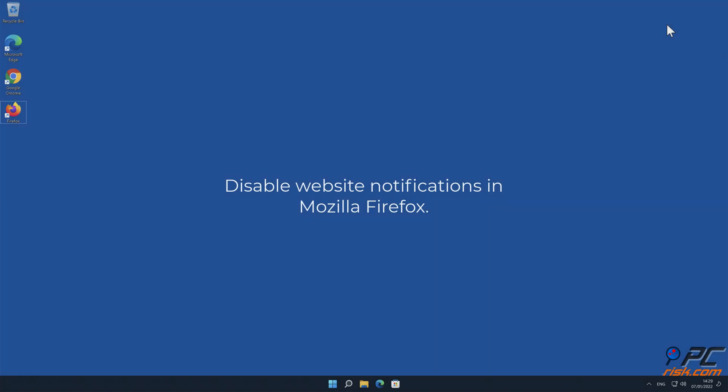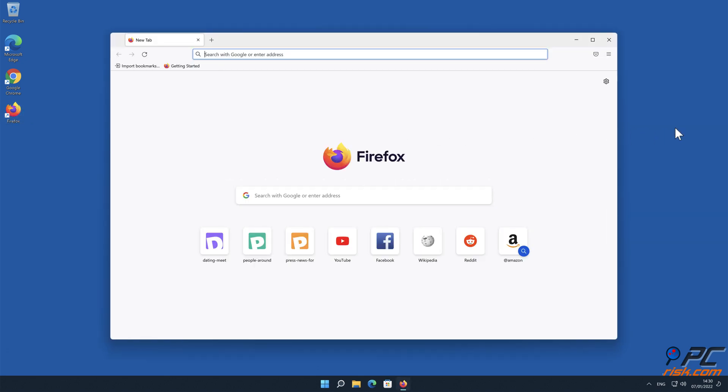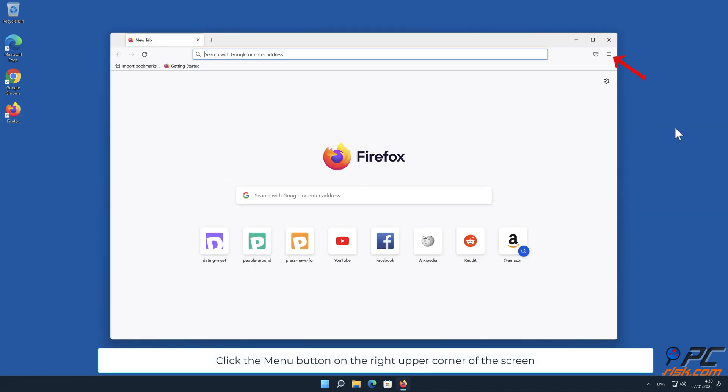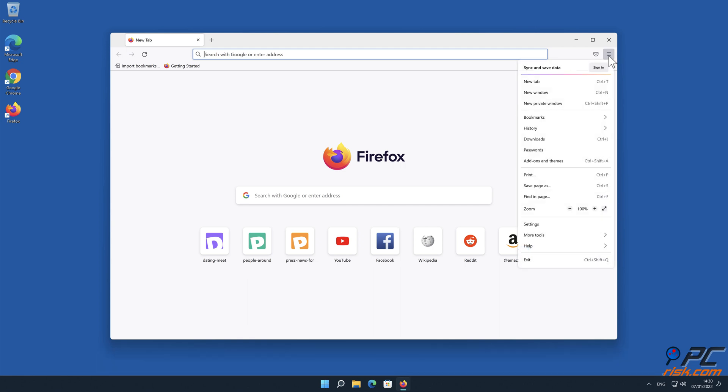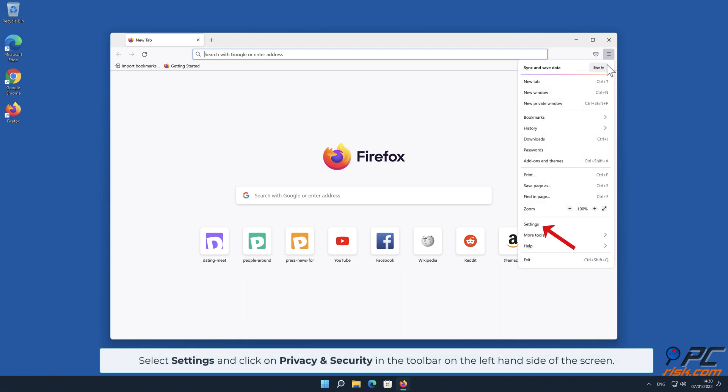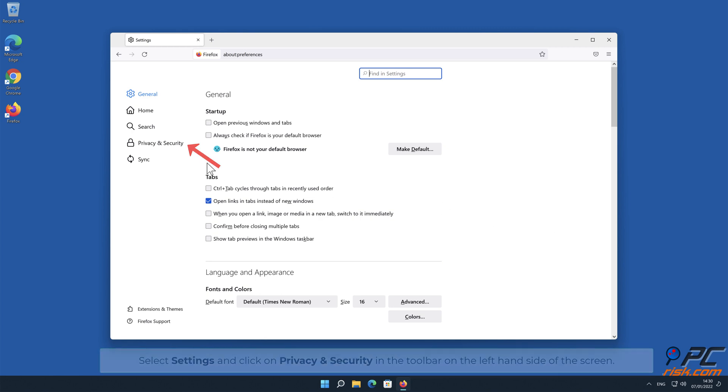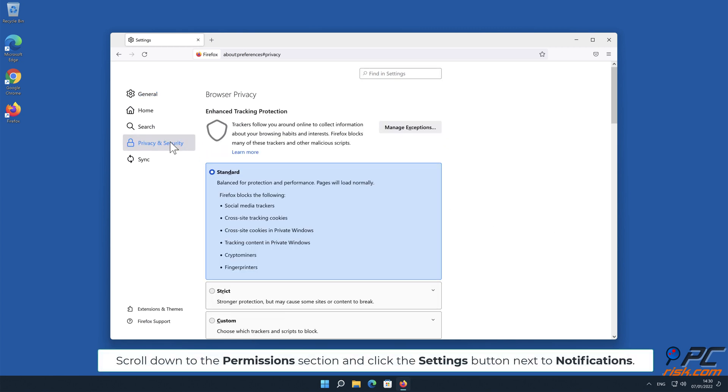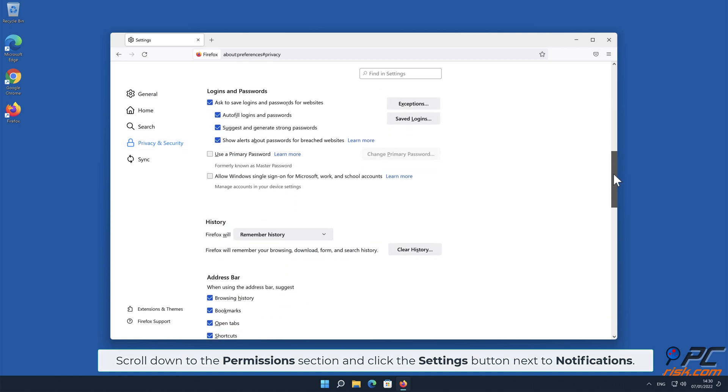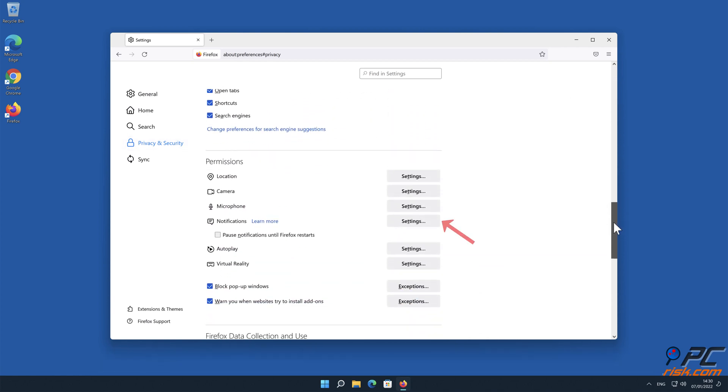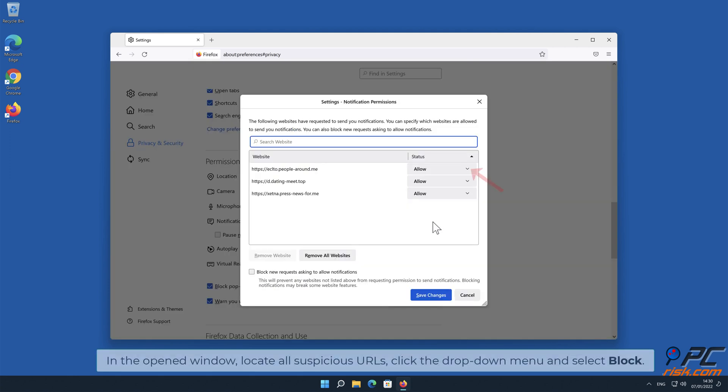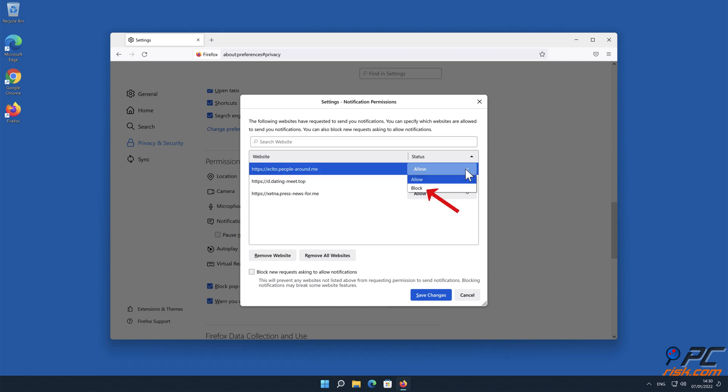How to disable website notifications in Mozilla Firefox: Click the menu button on the right upper corner of the screen, select Settings, and click on Privacy and Security in the toolbar on the left-hand side of the screen. Scroll down to the Permissions section and click the Settings button next to Notifications. In the open window, locate all suspicious URLs, click the drop-down menu, and select Block.